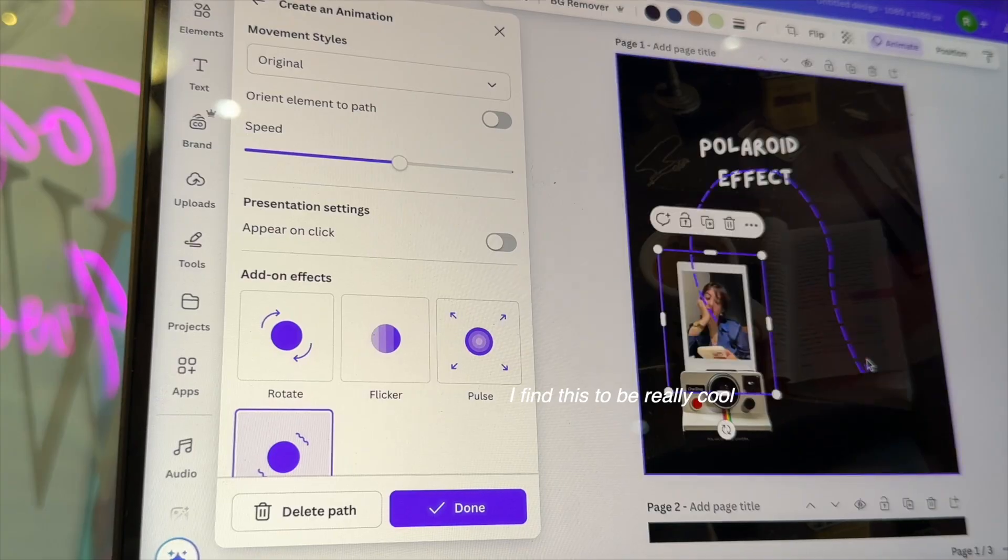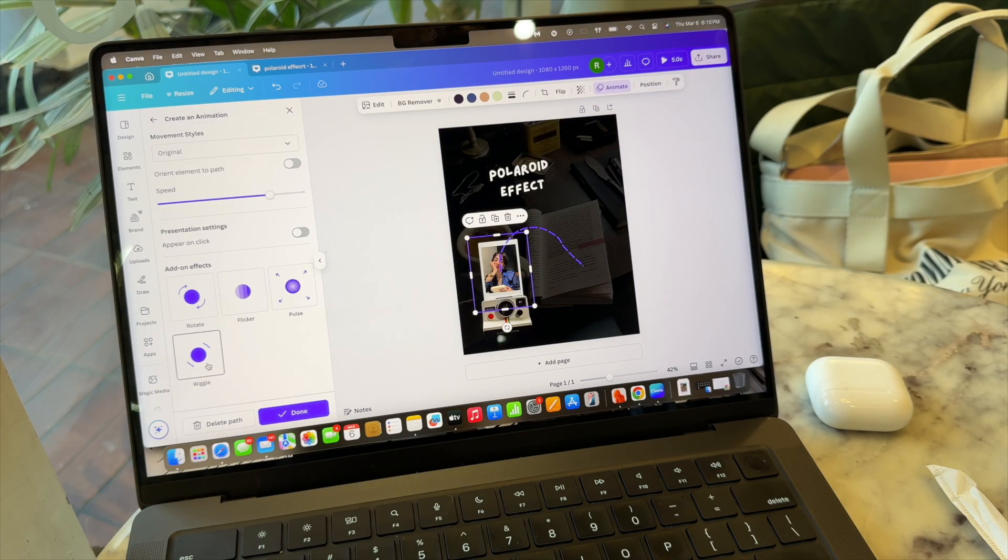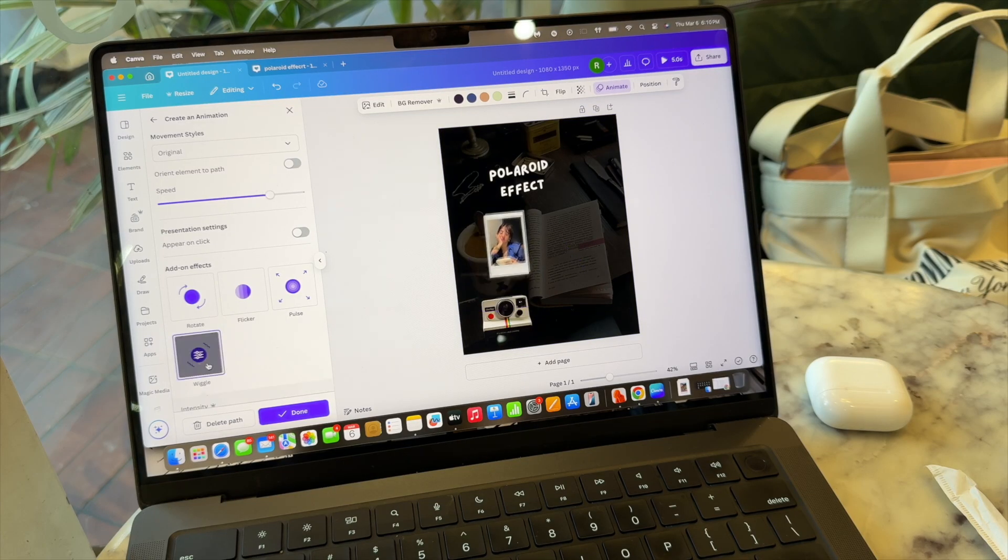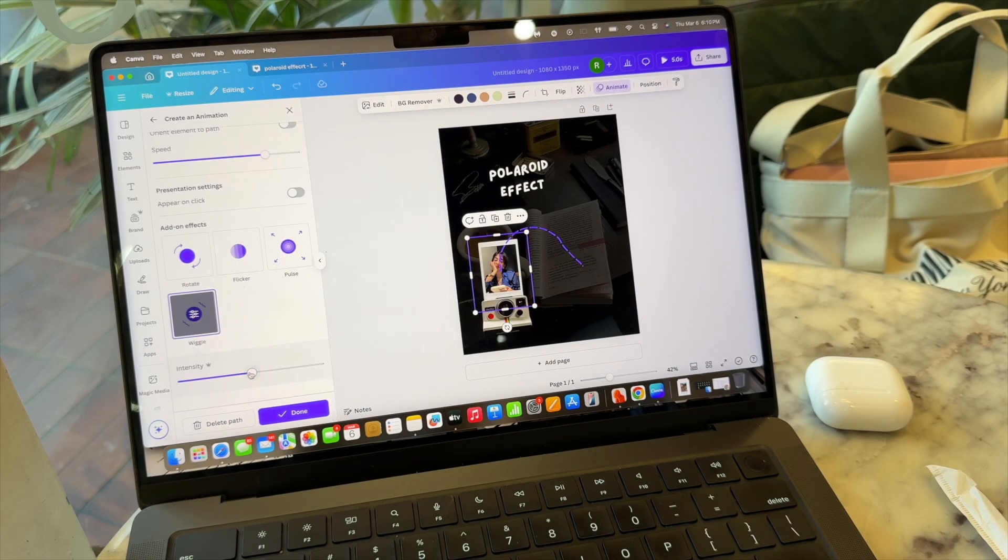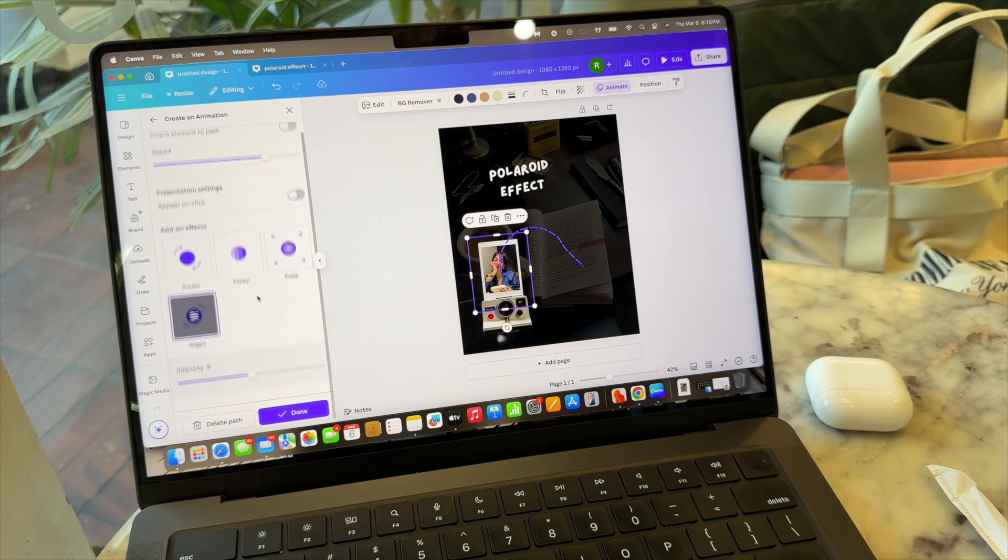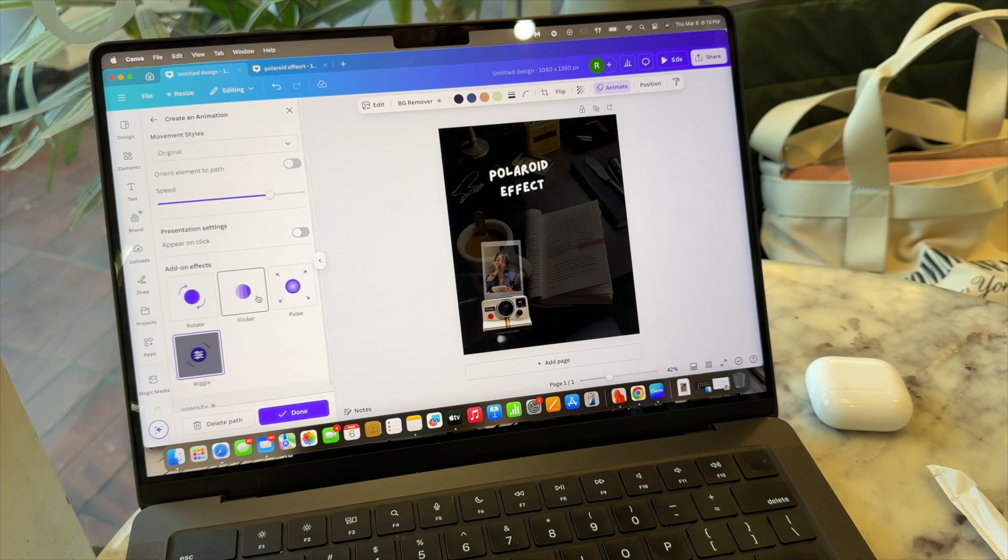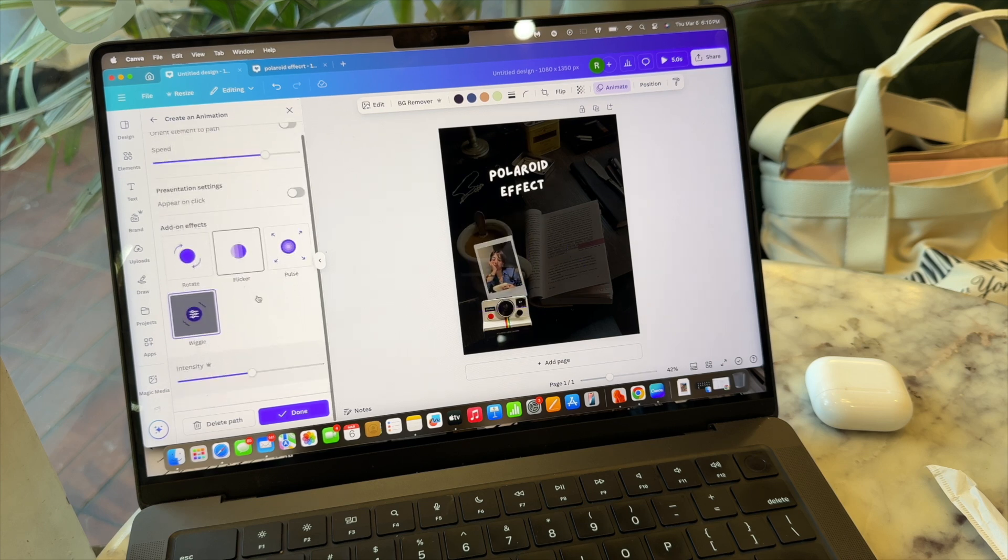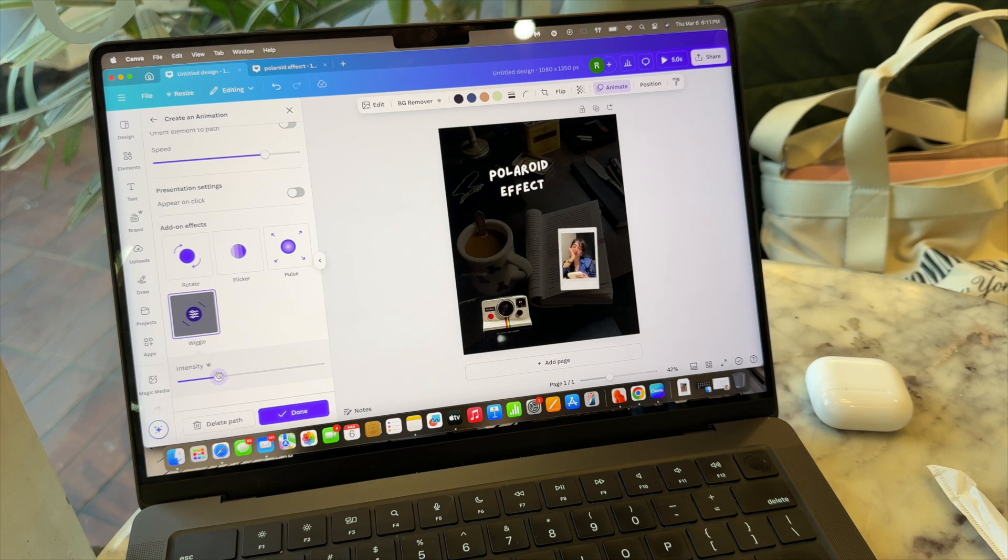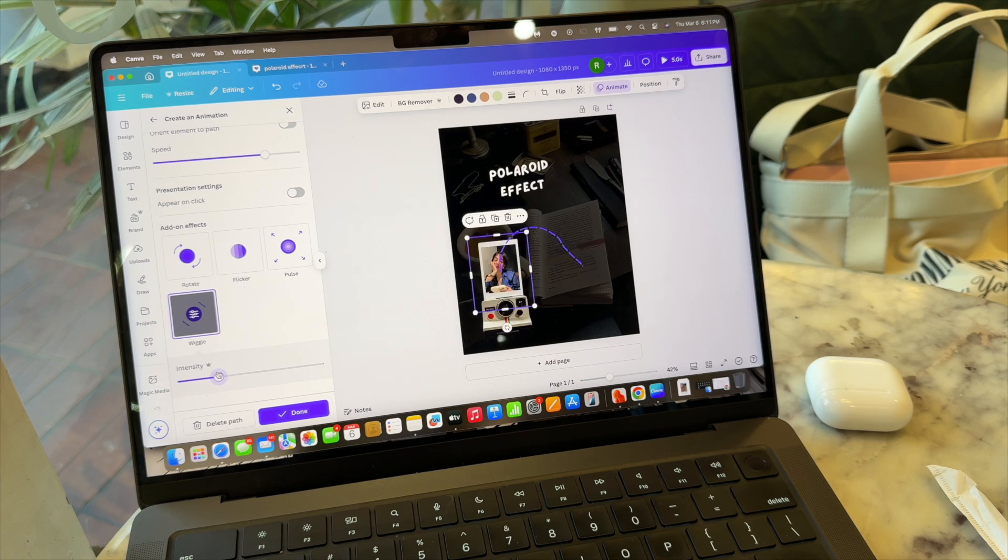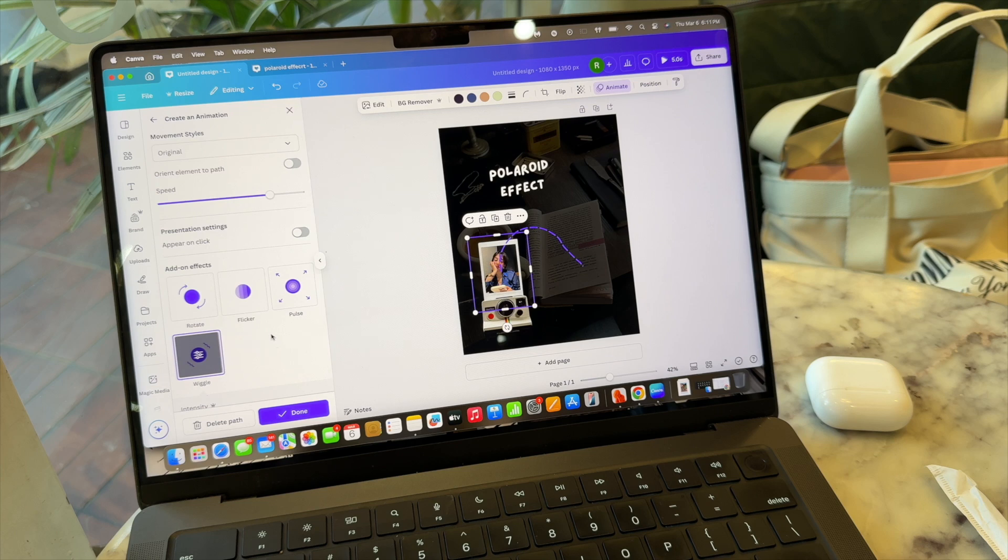And then at last, applying the wiggle animation to the Polaroid picture. And now this is accumulation of three animations: the first is the baseline which is bringing out the Polaroid picture out of the camera, and then we created the animation which is stacking up the pictures on the right hand side, and then the wiggle effect which is just creating that little wiggle for the pictures on the right hand side.